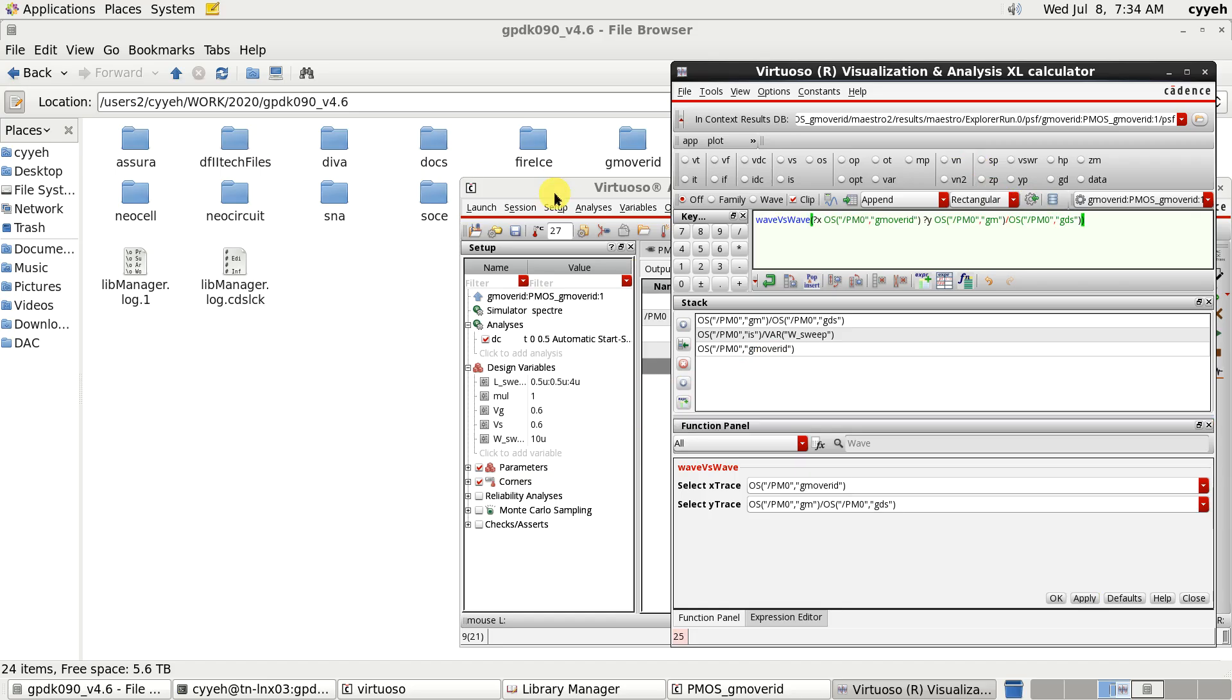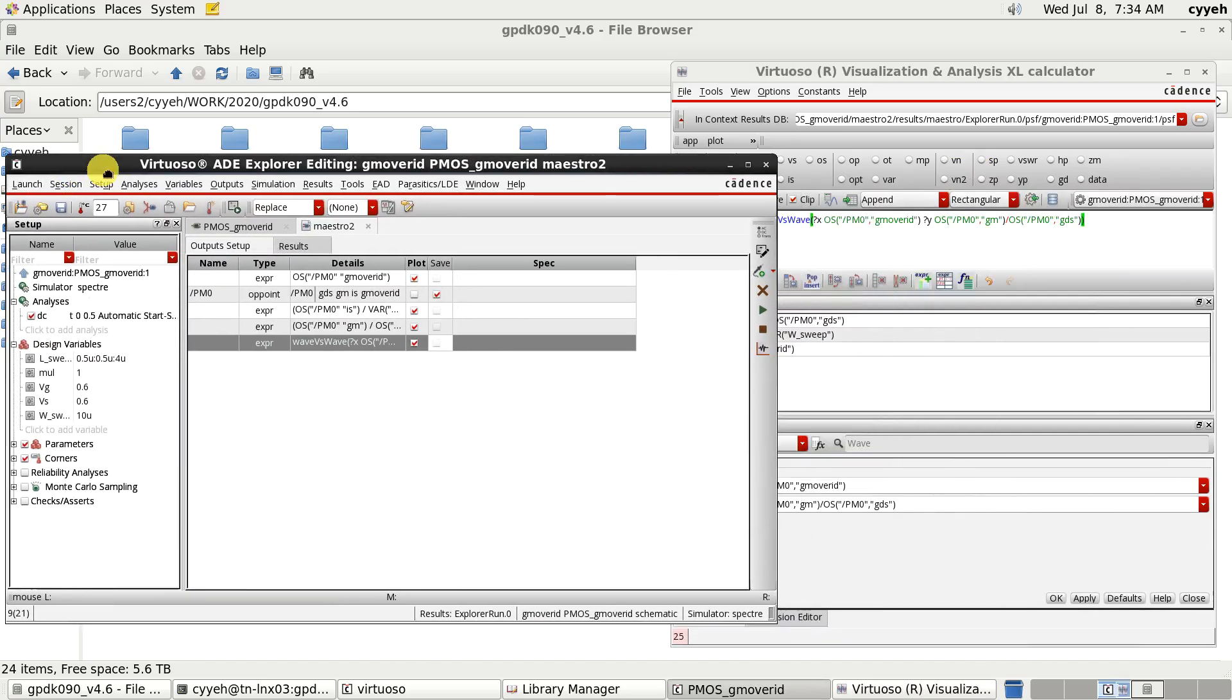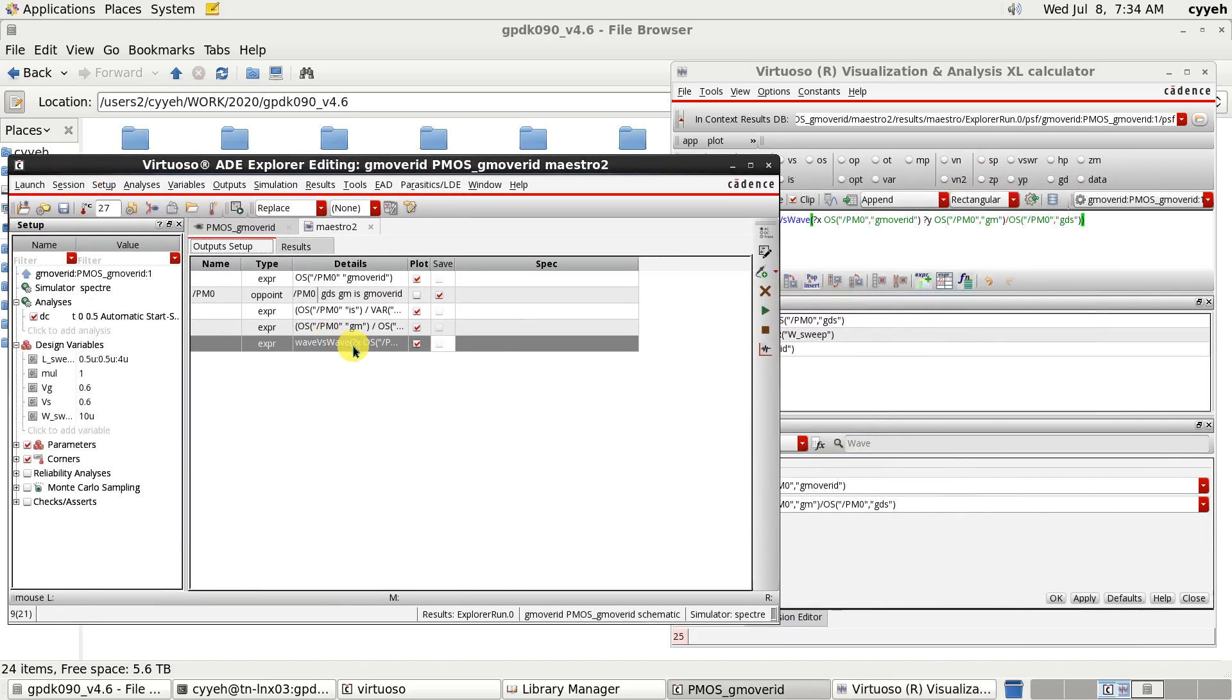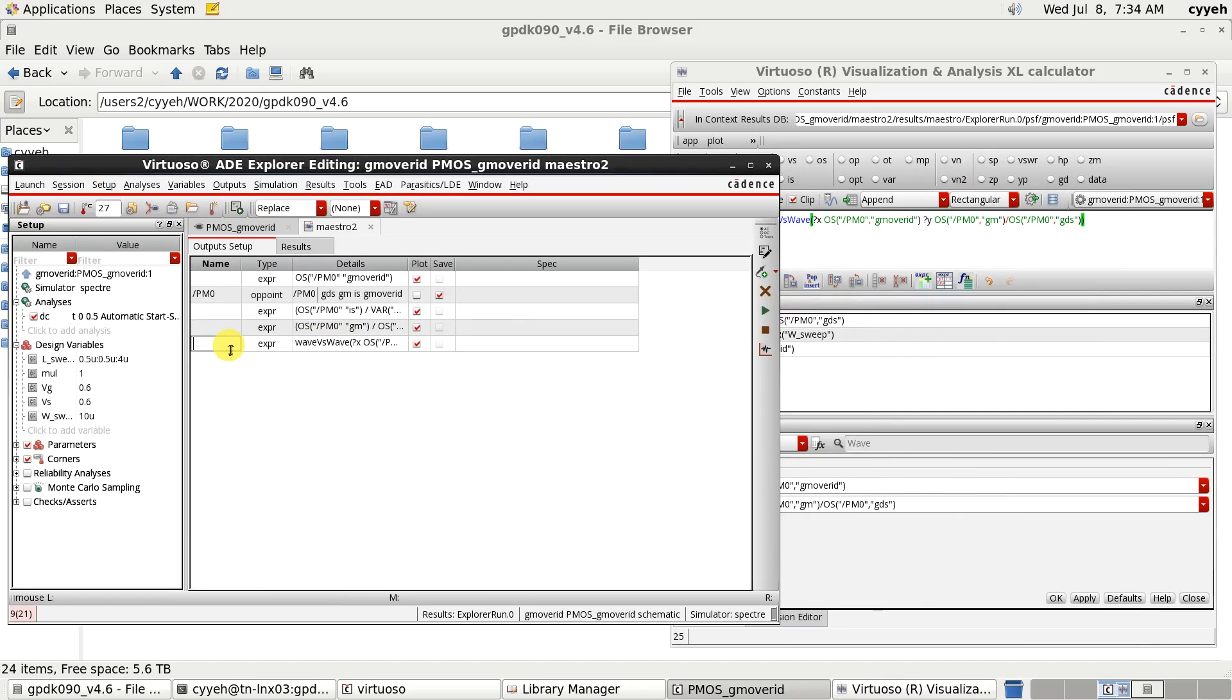Now, you will see the plot is right here. And we can give it a name. Gm plus RO.